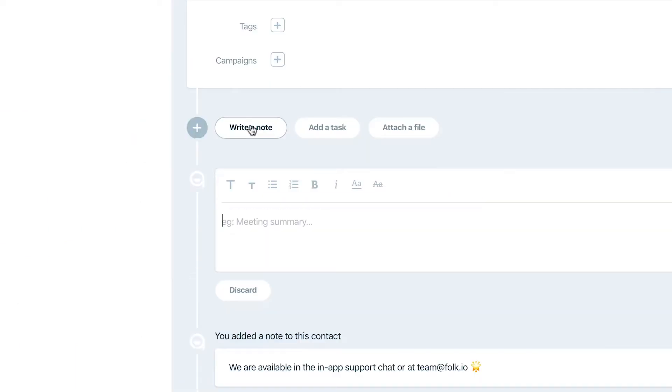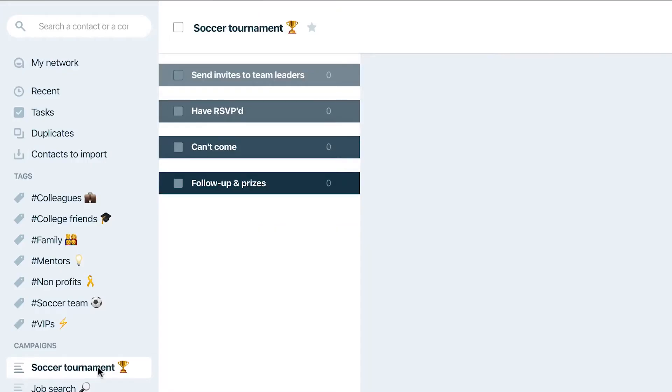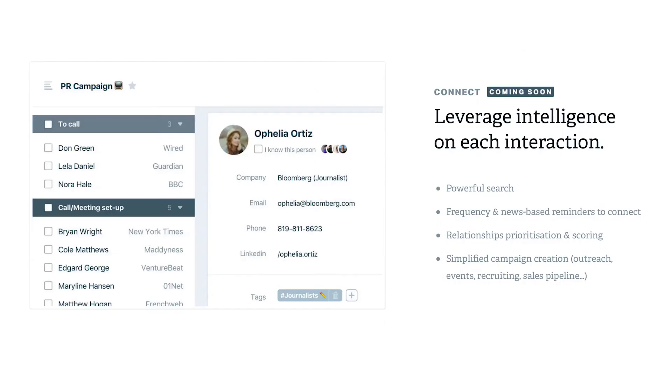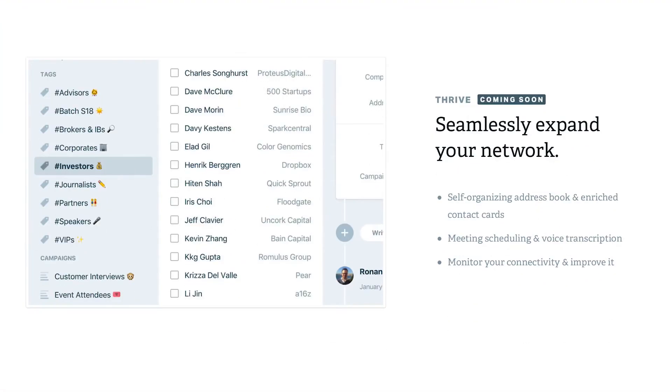You can easily add notes, tasks, and tags to organize your network, and you can create campaigns to move contacts along a specific list of steps. Folk will soon be offering even more features. Folk is perfect for one-person operations or full-fledged organizations, and here are three more benefits that Folk can give you.